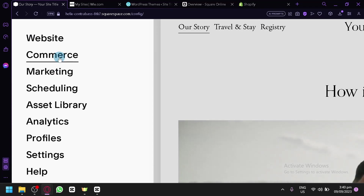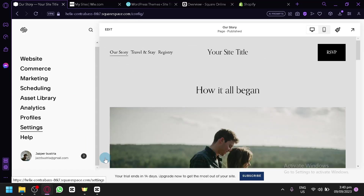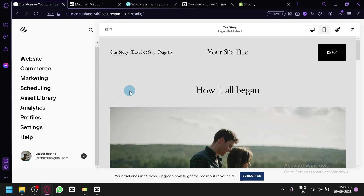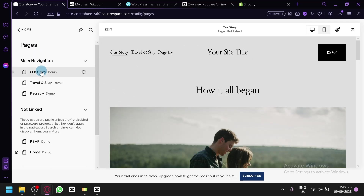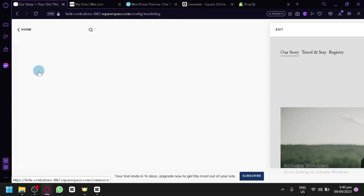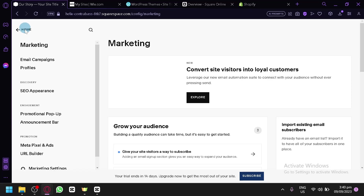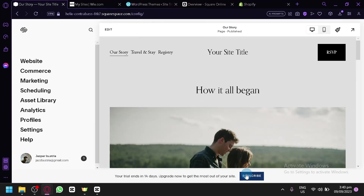You will be able to handle everything about your website — commerce, marketing, scheduling, assets, library, analytics, and many more. However, for a beginner, it might be overwhelming to explore all of this because there is a lot of things on your screen and you might find it difficult to process. So it is a very useful tool where everything is in one place, but it might be overwhelming. That's my thoughts about Squarespace.